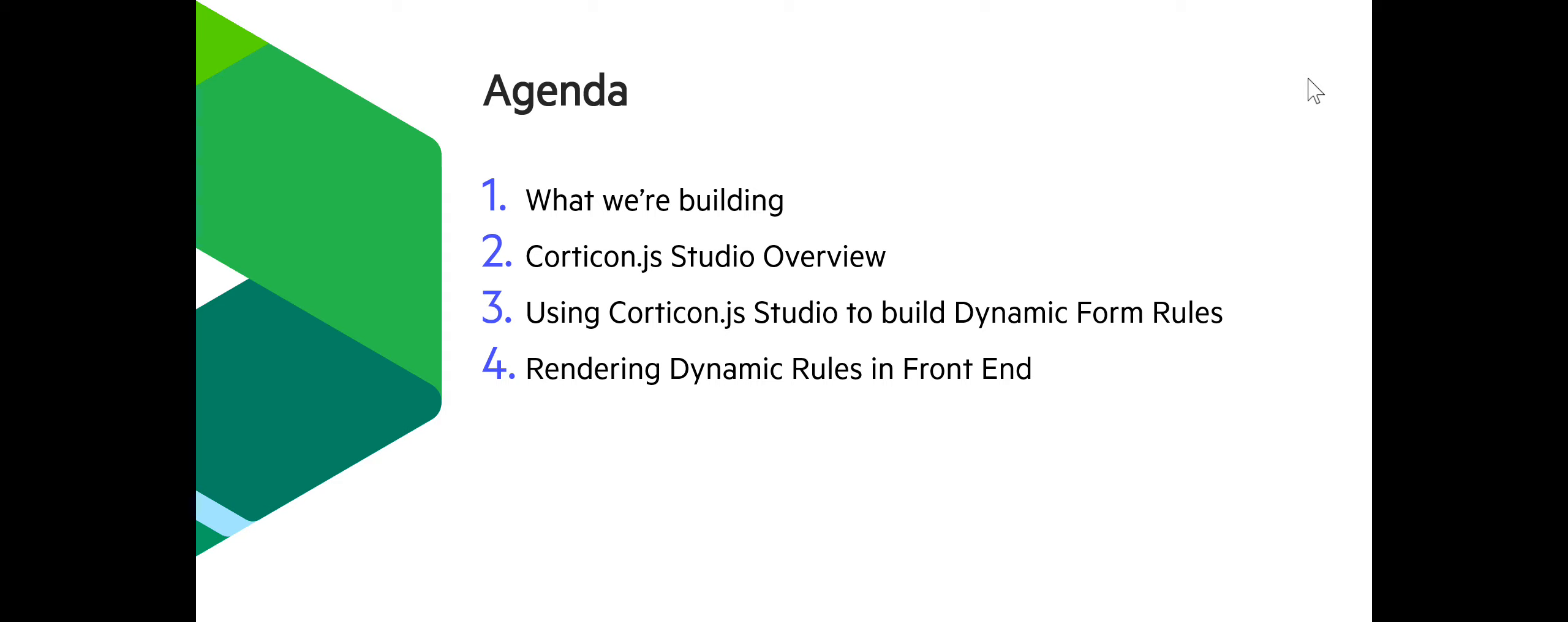And then finally, talk about how the decision service bundle, the JavaScript itself created from Corticon, is responsible for one aspect of the dynamic form.